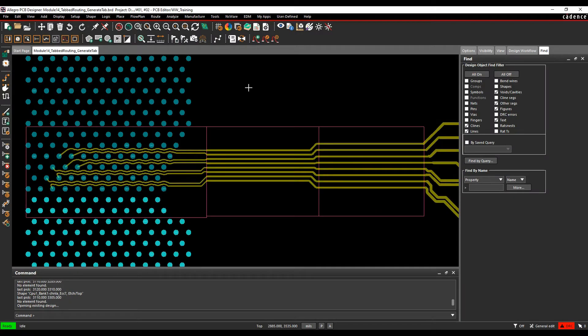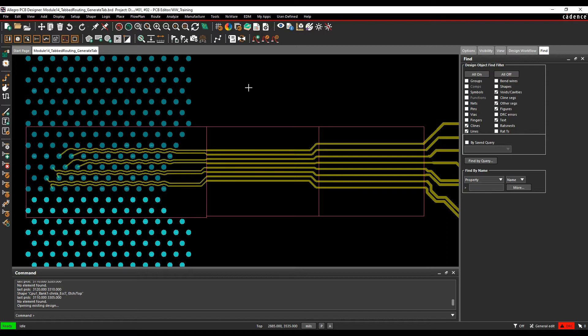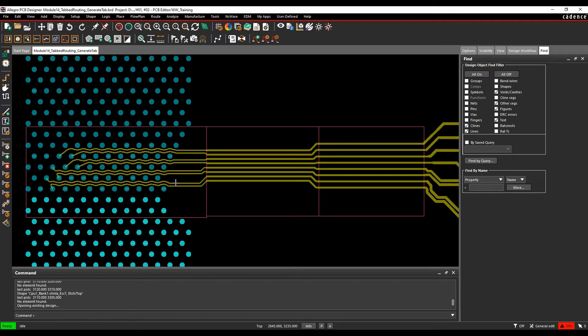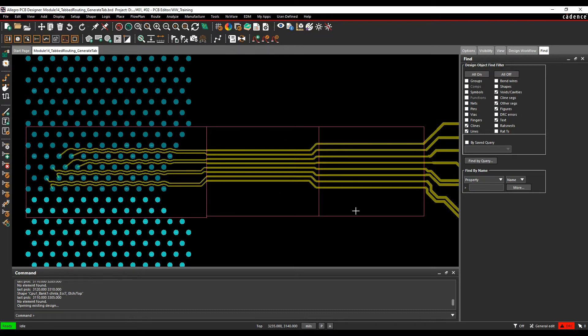This how-to video is going to talk about tab routing inside the Cadence PCB tools. So what is tab routing? Tab routing is a routing strategy in which the command will add trapezoidal shapes called tabs effectively, and they get added to the parallel traces here in this example. They can help control impedance inside the pin field and then control cross-talk outside of the pin field.